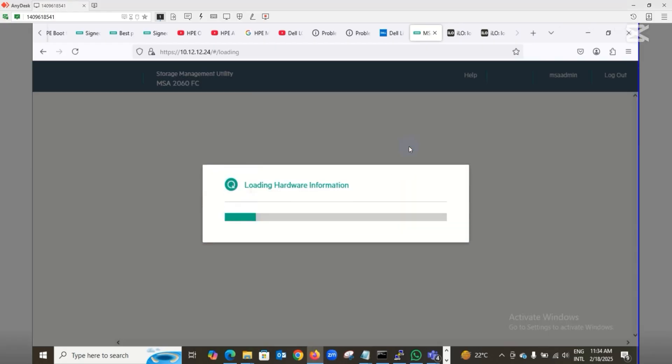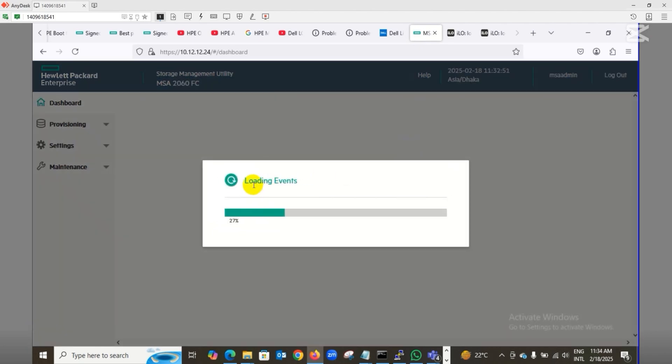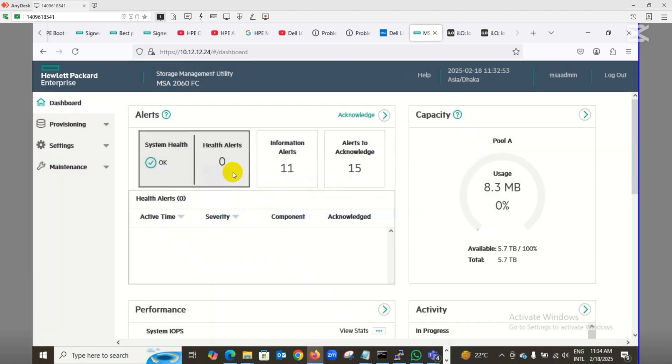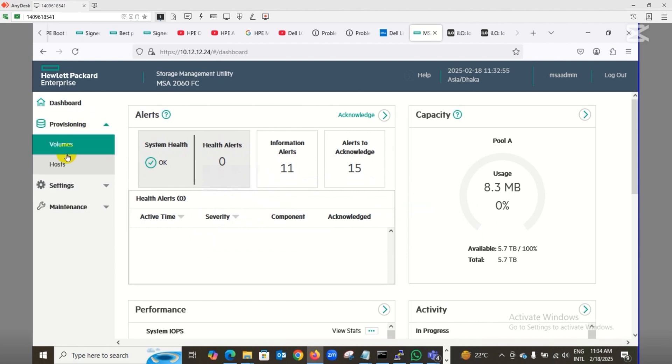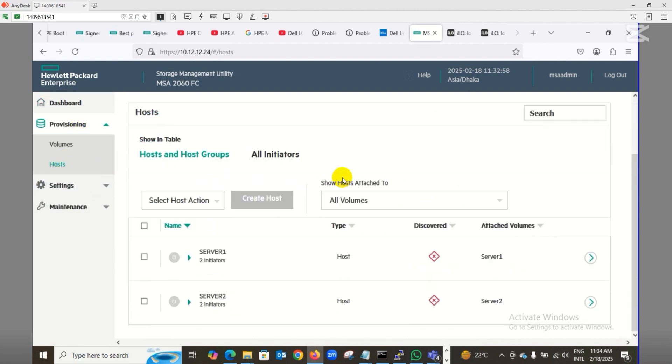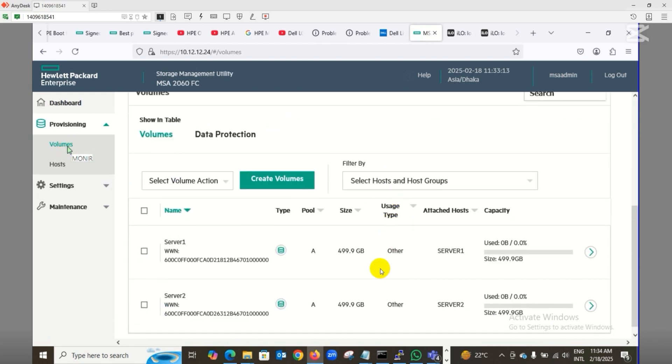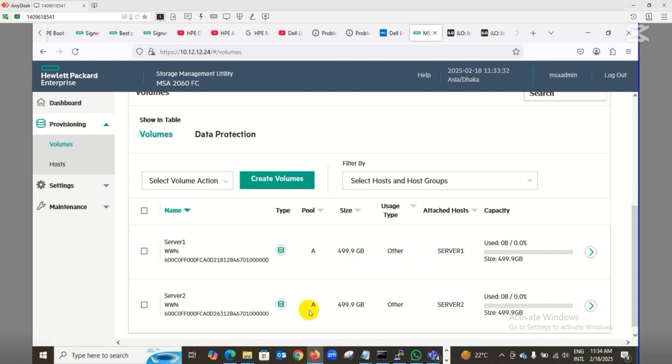As you can see on my screen, I have the MSA 2060 storage with server one and server two added via direct connections. In the volumes section, I created two volumes - server one and server two - with 500GB disks each. I assigned these two disks to server one and server two. I selected 'Others' as the OS type, but you can specify your operating system or application name.